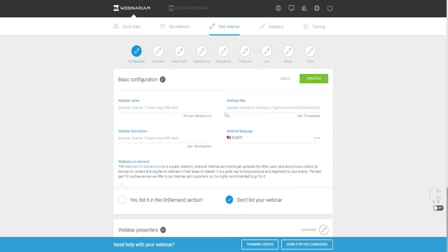Then obviously the webinar title needs to be something catchy, like 'Secrets to Earning a Six-Figure Income While Working from Home.' If you're in the weight loss niche, you'd want a title catchy for that niche — for example, 'How to Lose 50 Pounds Without Giving Up Your Favorite Foods.' Basically your title should convey some sort of benefit to the consumer while also showing how they can avoid doing something at the same time whilst receiving that benefit.